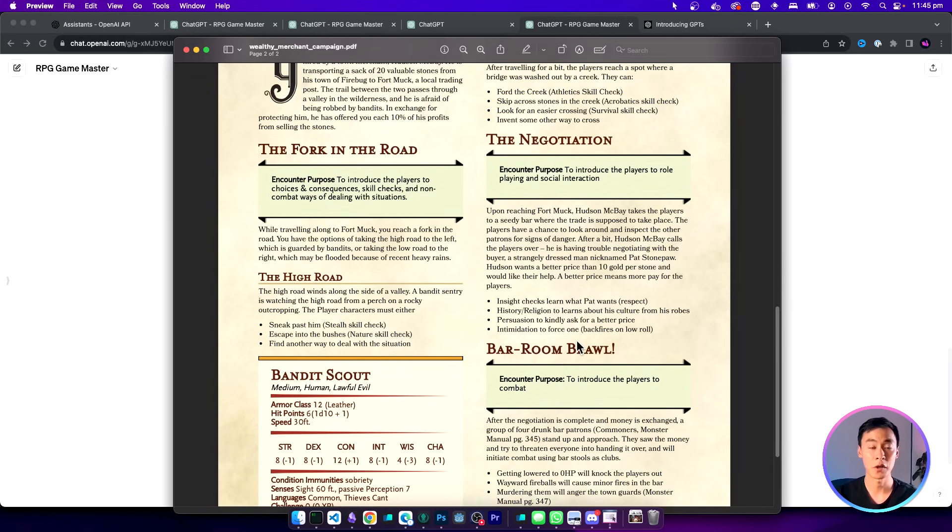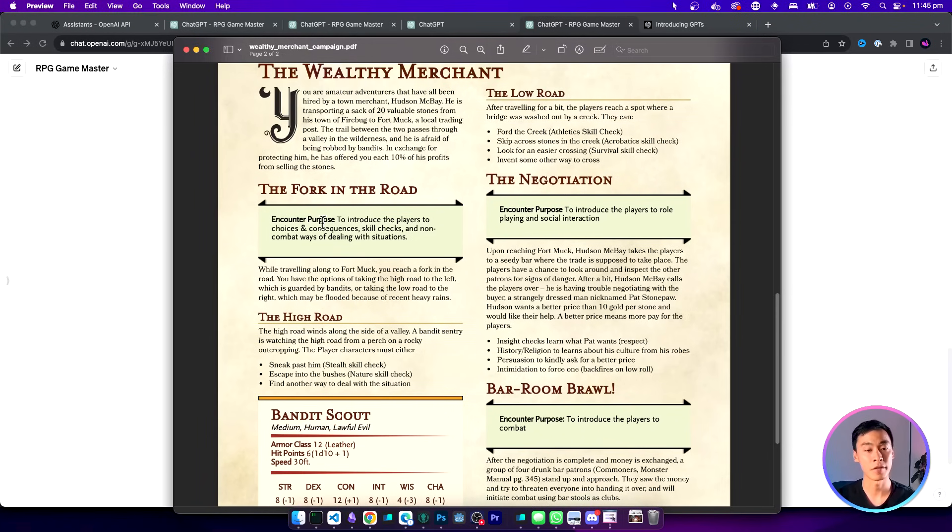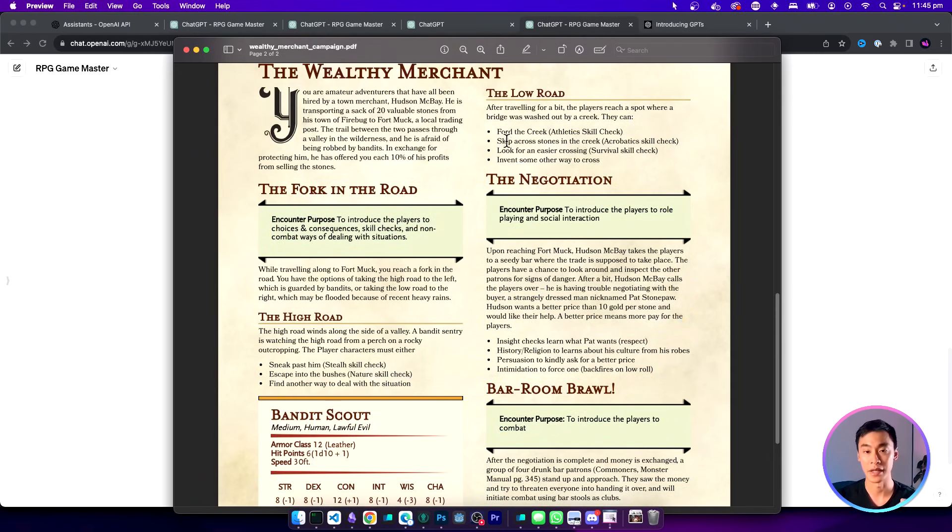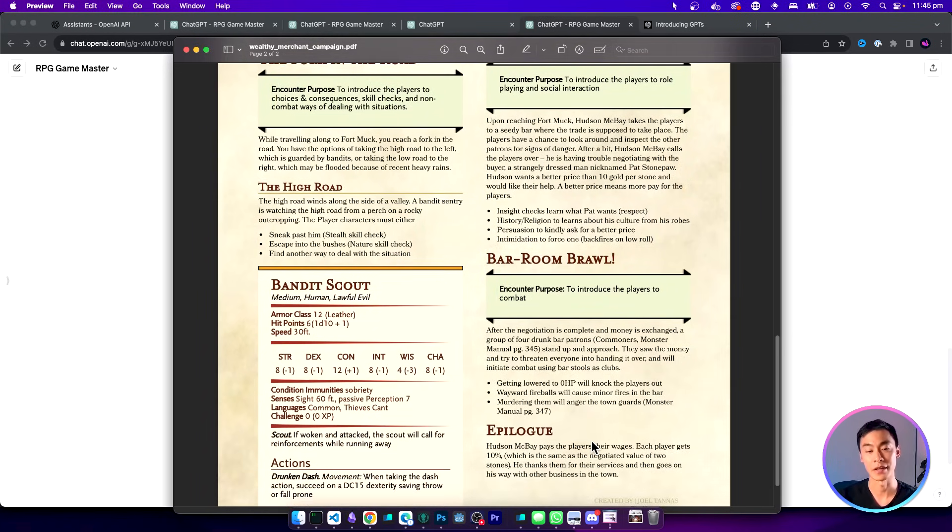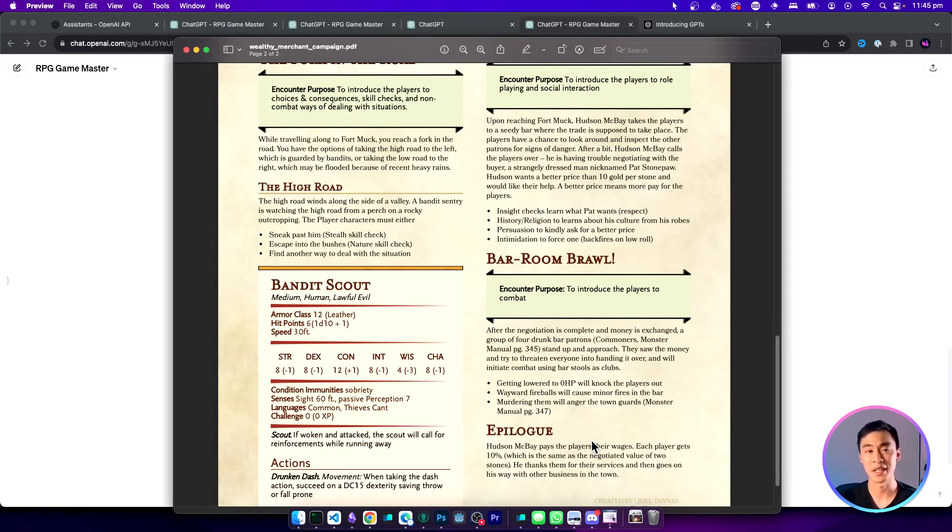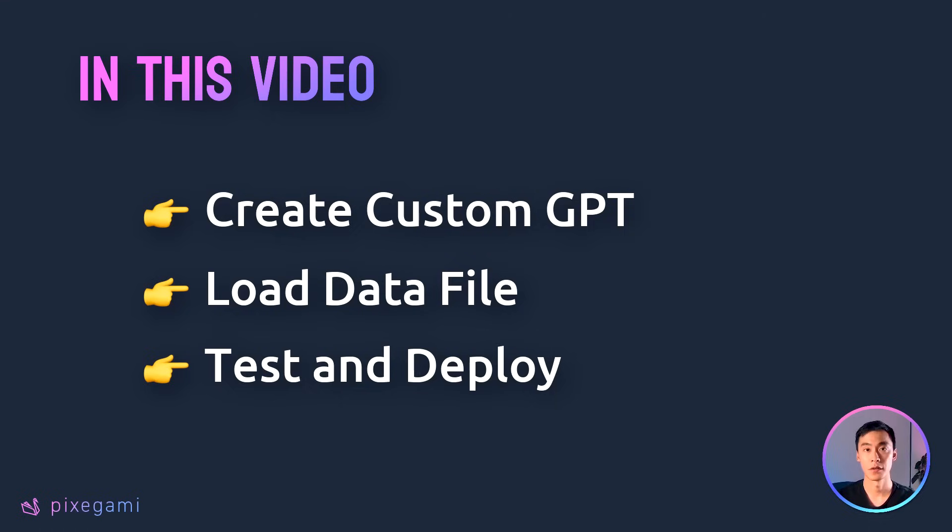If I go back to my PDF it's going to go through all of these encounters here until it reaches the end. If you upload different campaign PDFs or different sets of instructions for the games, you can probably expect it to follow those instructions too.